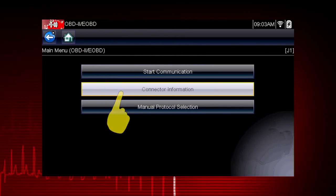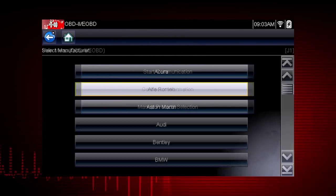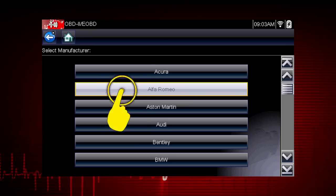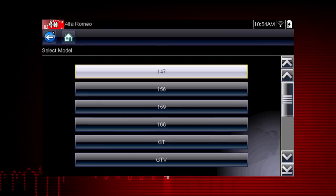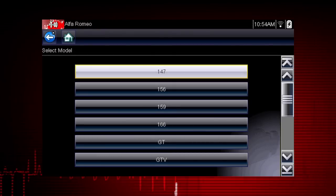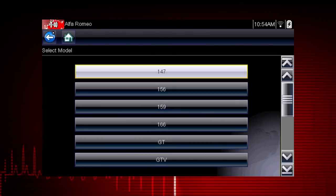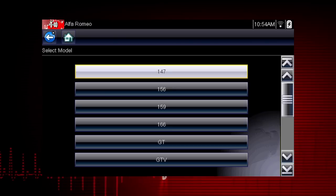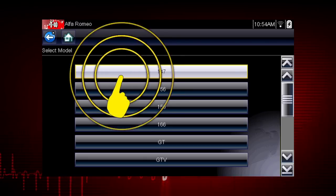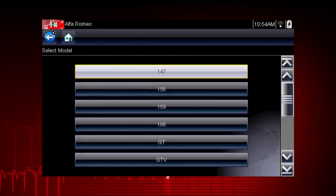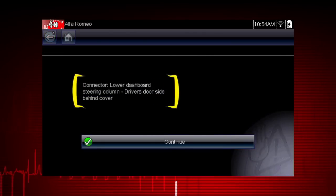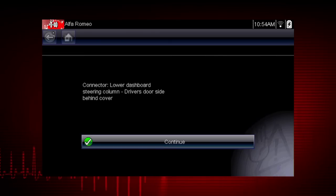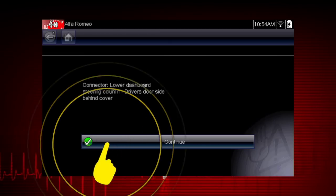Let's select Connector Information to see where to find the Data Link Connector, or DLC, on the vehicle. Let's choose an Alfa Romeo. Some of these models may not be familiar in the U.S., but all vehicles are included in Global OBD-II, so you always know you have emissions coverage on any vehicle. Let's select Model 147. Here's the connector location — the Data Link Connector Locator makes it easy to find connectors that are not in the usual place. Now select Continue.